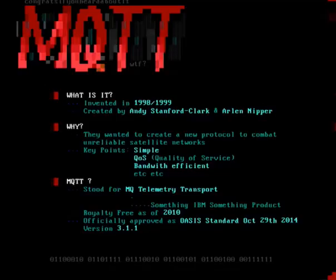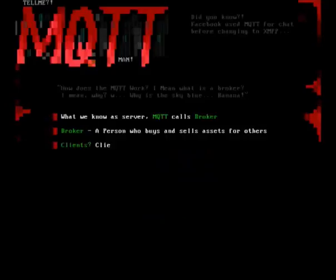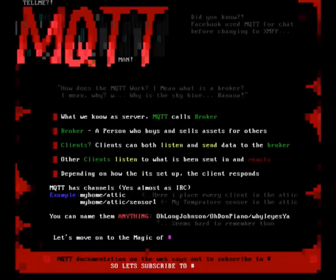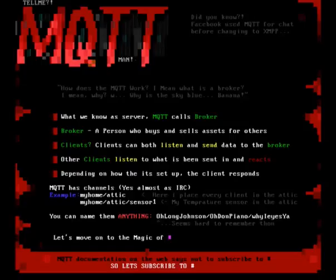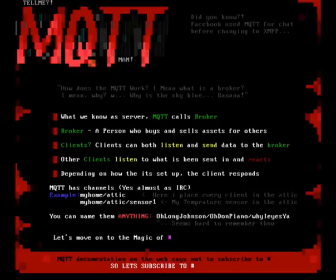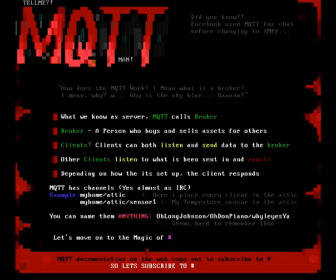The current version is 3.1.1. What we know as a server, MQTT calls a broker. This broker has clients connected to it. These clients listen to what the other clients are sending in, so it's basically two-way communication even if it's labeled as a client. The data it carries can be anything. We have an example where we can see topics like 'home/attic/sensor1'. I tend to think of them as IRC channels — you join a channel and a sub-channel.